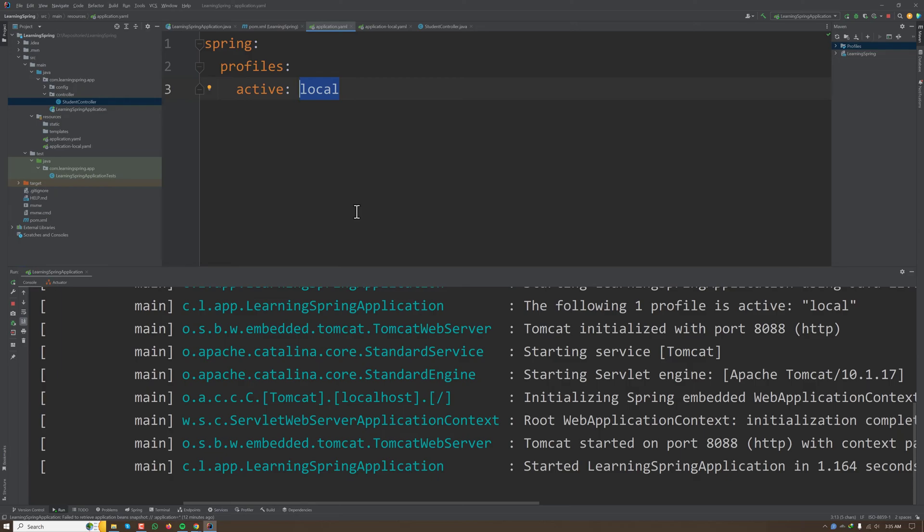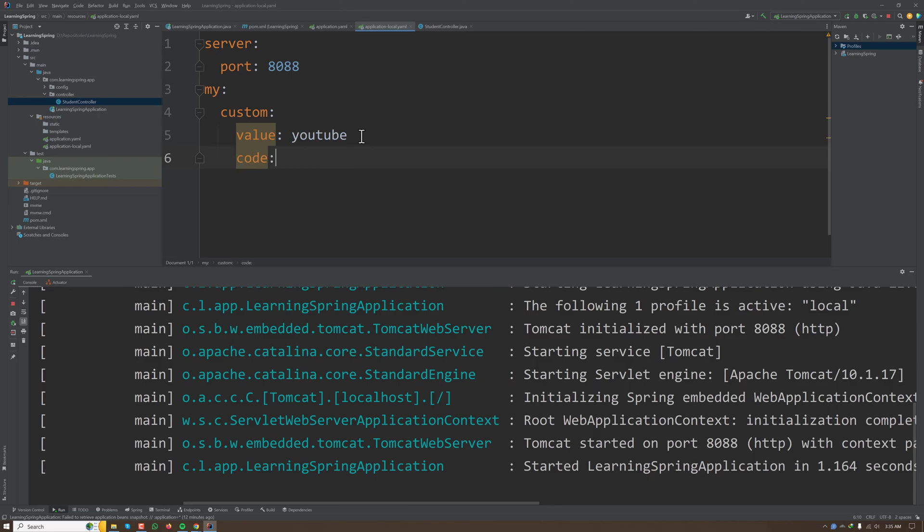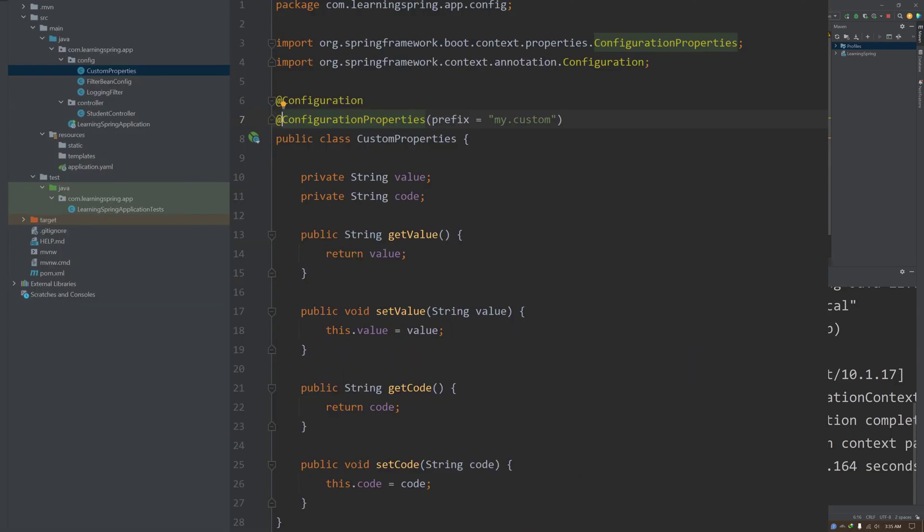Another way we can access our custom property in our code is writing a configuration class. Let's say we have two different values here: my.custom.value and my.custom.code, which is 'monitor'. For this, we can create a class.